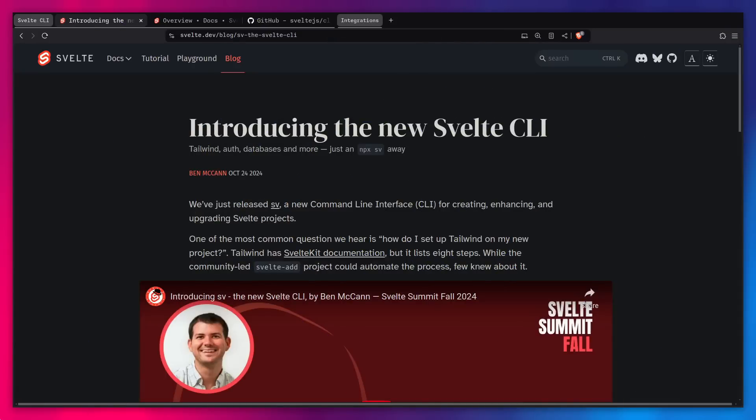Yo friends, what's up? Do you need a quick way to set up things like Tailwind, internationalization, authentication, and so on? Then the Svelte CLI is for you.